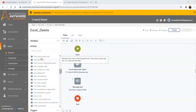The Get Cell Color command retrieves the color of a specified cell and returns the output in RGB format. This action works with XLSX files. Now we will see the functionality of the Get Cell Color command.